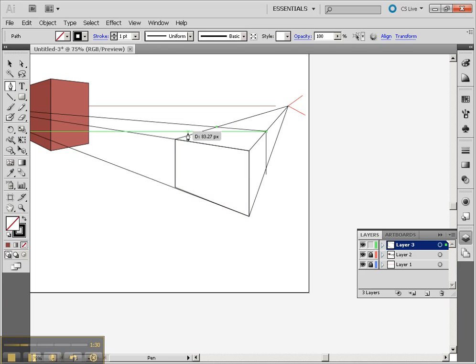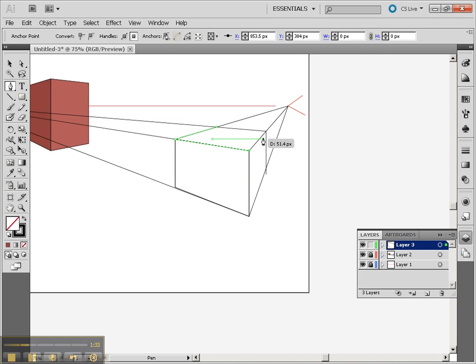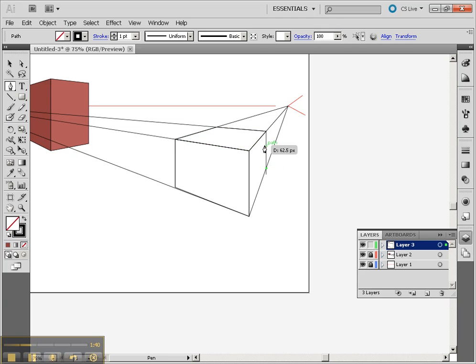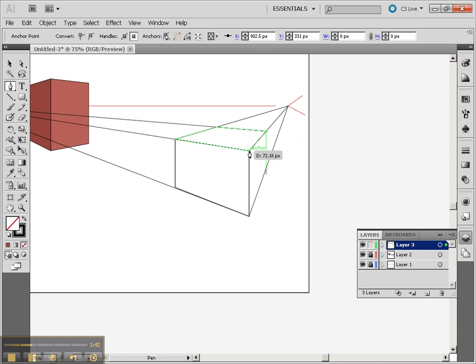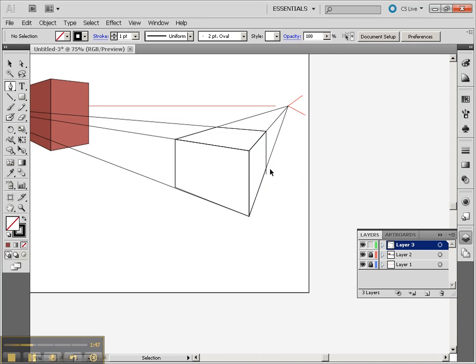Now I'm going to do the next one. And now I've got my three shapes.